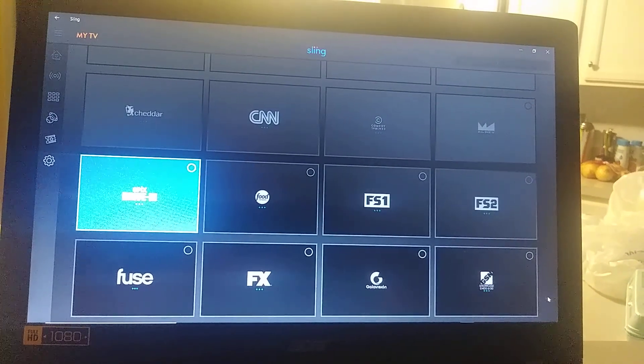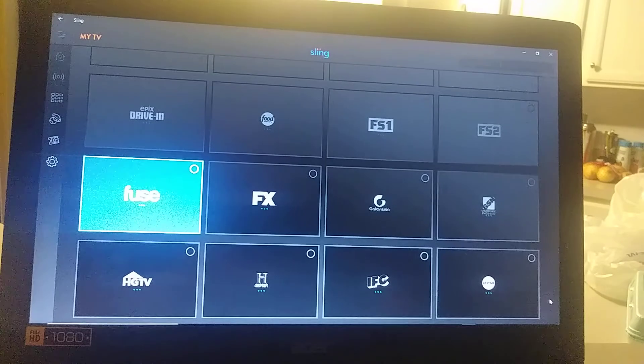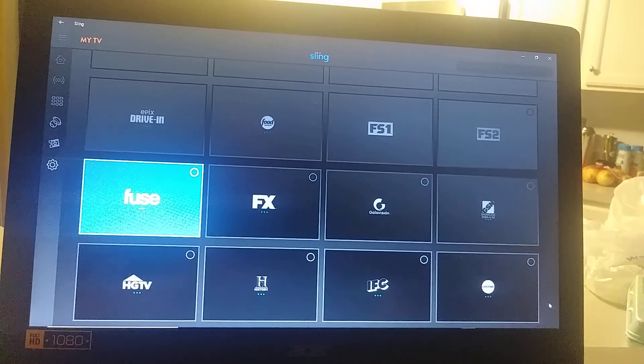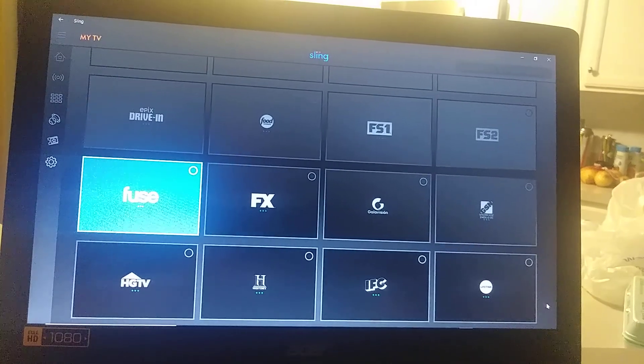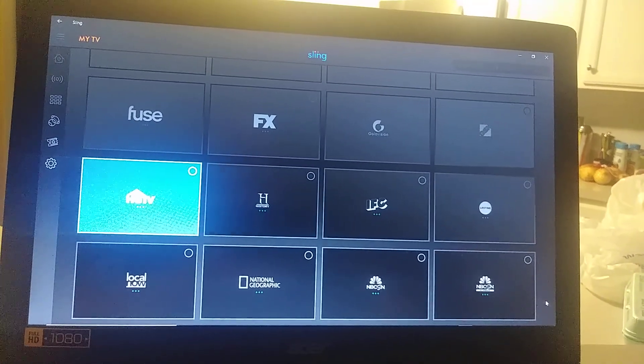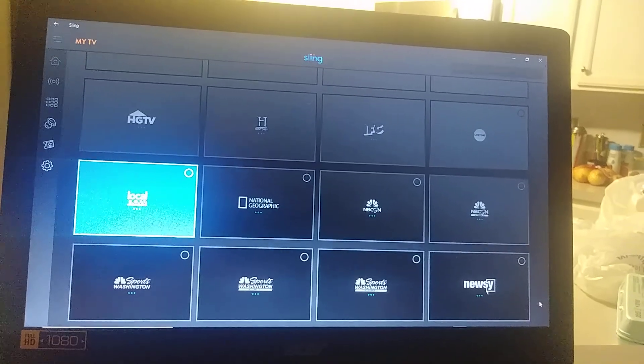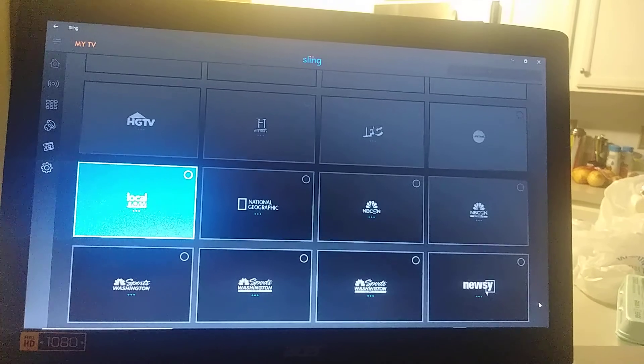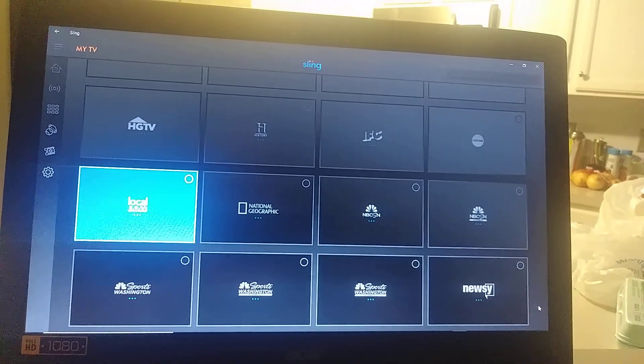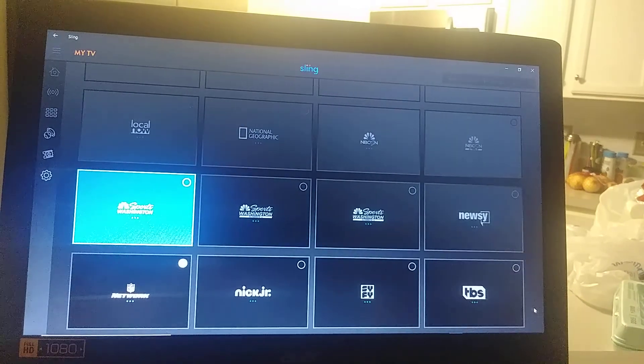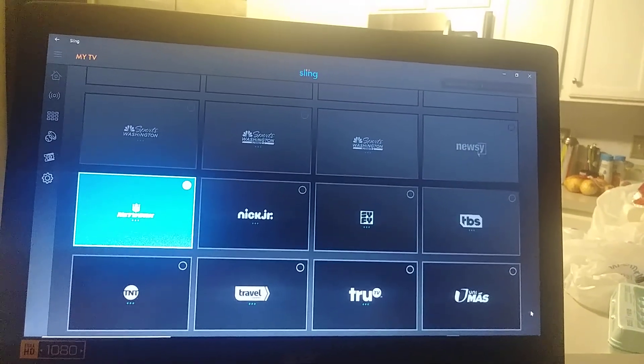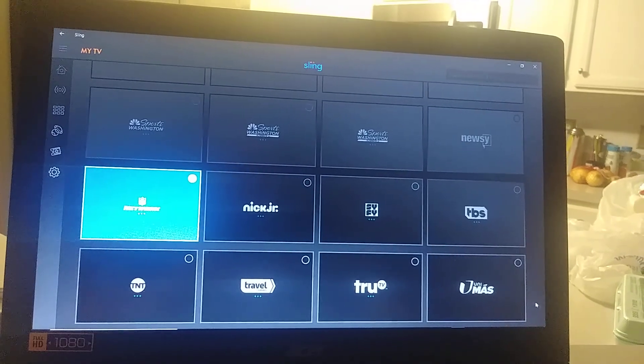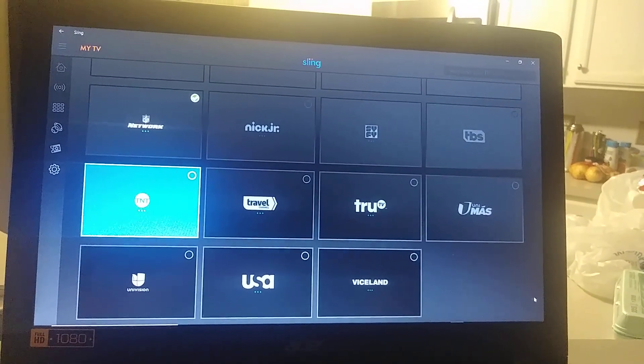Fox Sports One, Fox Sports Two, which I don't really watch either. GSN, I think that's some gaming channel. HGTV, History, Lifetime, National Geographic, NBC Sports Network. Looks like there's a couple of those - Sport Washington, NBC. Newsy, NFL Network, Nick Jr, Sci-Fi, TBS, TNT, Travel Channel, truTV, Univision.